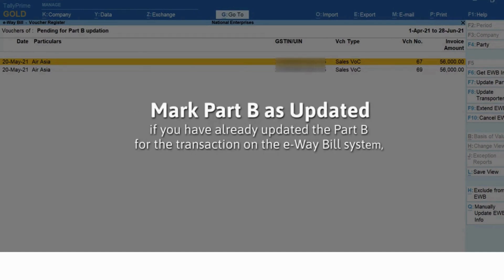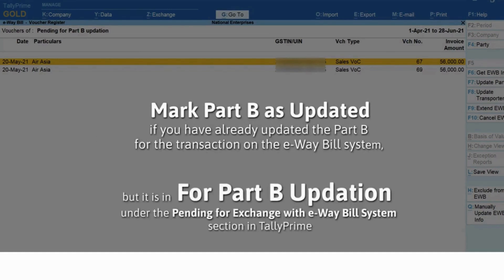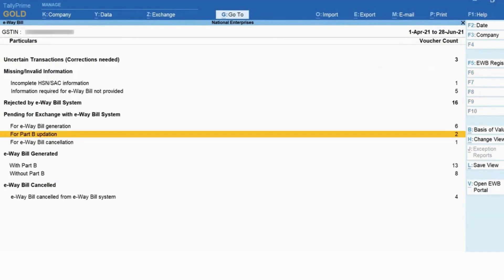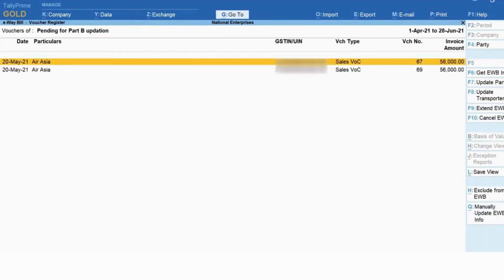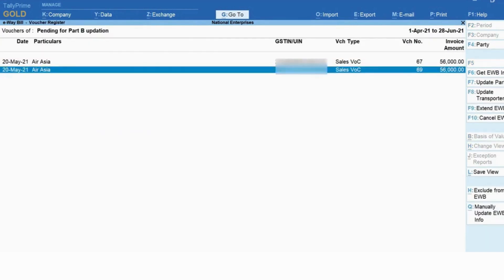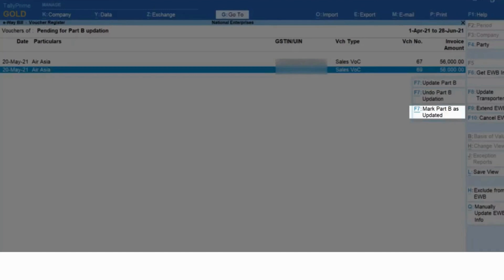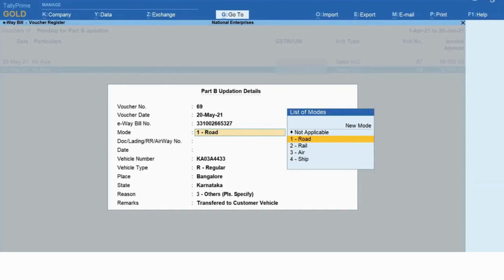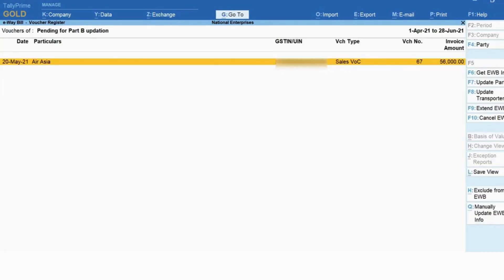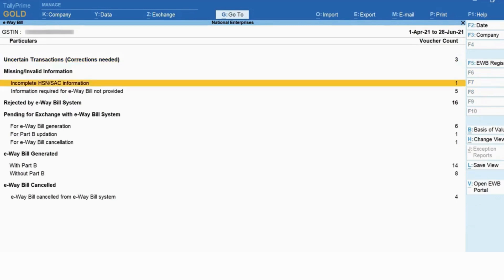If you have already updated Part B for a transaction on the e-way bill system but it is still showing in 'For Part B Updation' under the 'Pending for Exchange with E-way Bill System' section, then you can use the 'Mark Part B as Updated' option. Drill down on 'For Part B Updation' under 'Pending for Exchange with E-way Bill System' and press Ctrl+F7, or click the hidden key adjacent to the 'Update Part B' button. The Part B Updation Details screen appears — press Ctrl+A to save, and the transaction will move to the 'Generated With Part B' section.